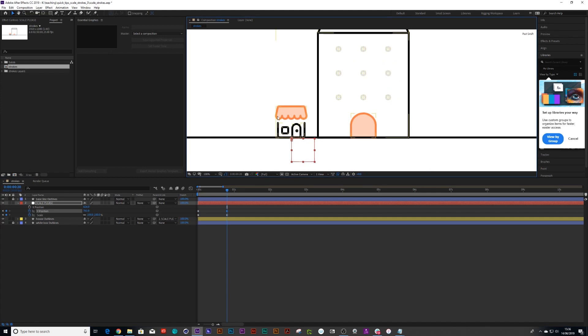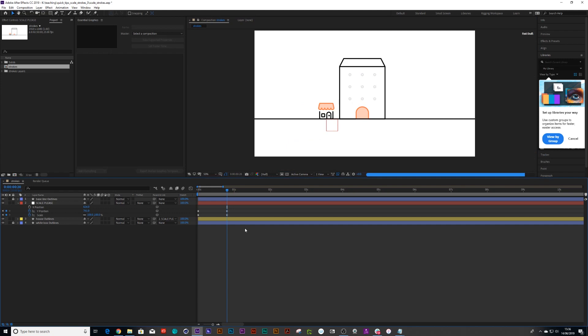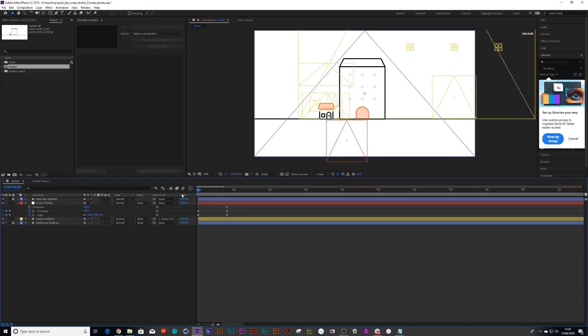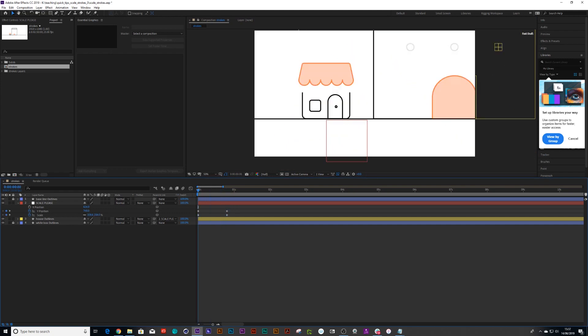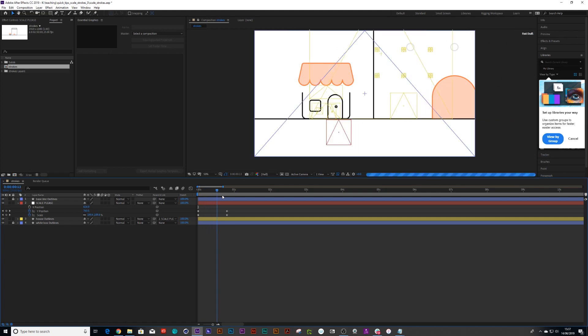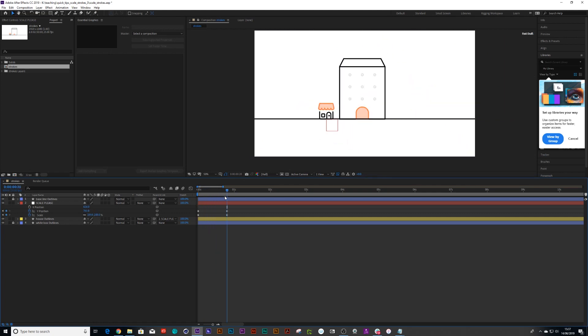Until it matches there. There we go. So it's in the right position there and it's in the right position there. And there you have it.